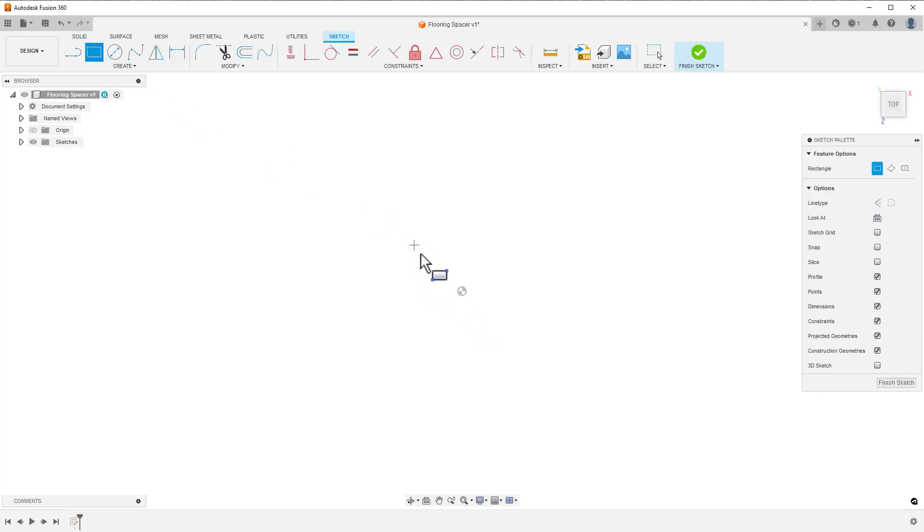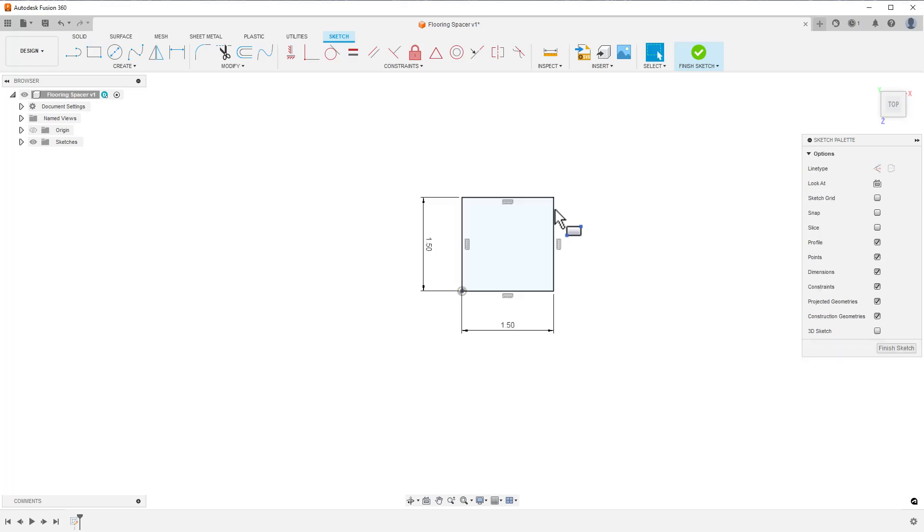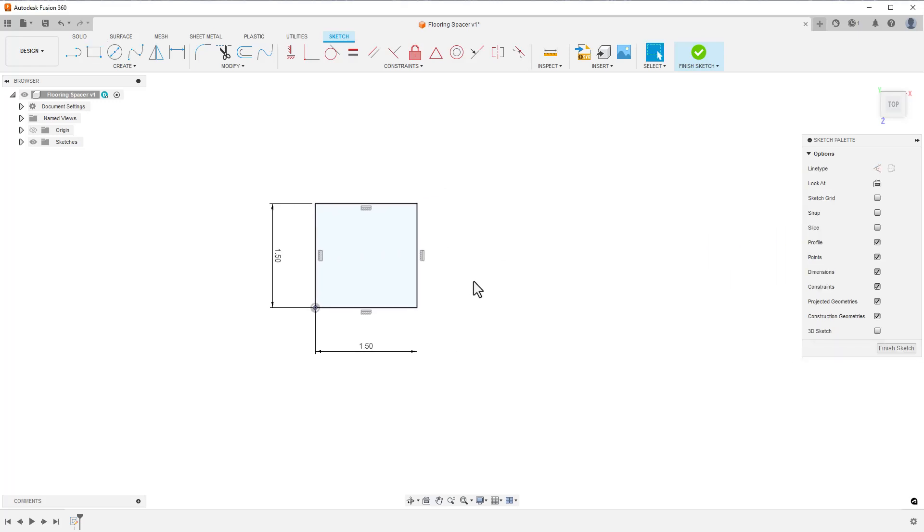I began with a rectangle connected to the origin in one corner and tried to figure out a good size for it. I decided that one and a half inches square would work. By hitting Tab, I can switch between the dimensions and type in what I need. Pressing Enter finishes the rectangle.